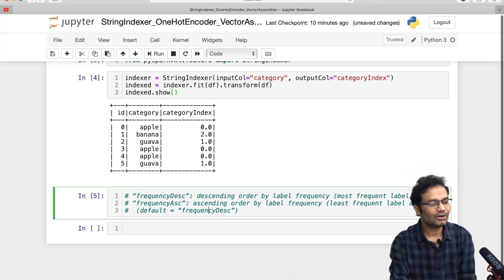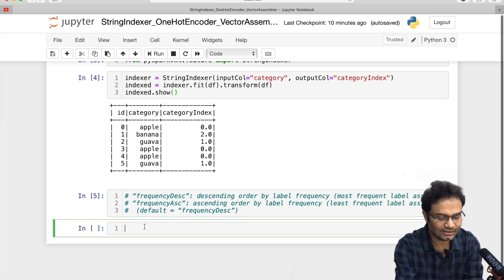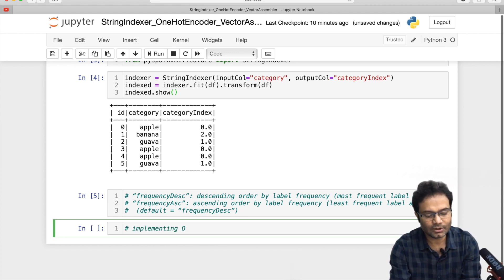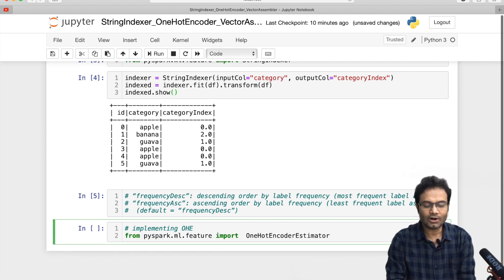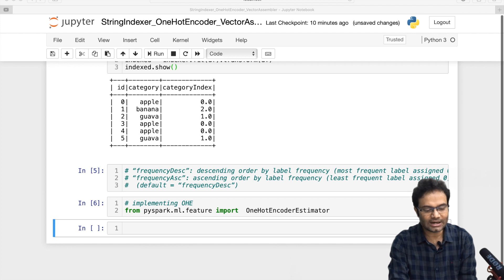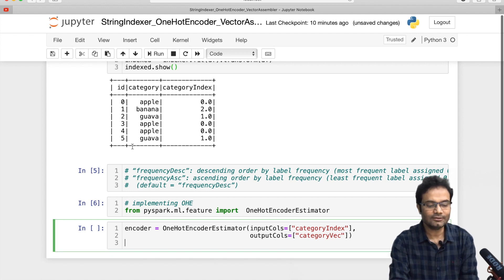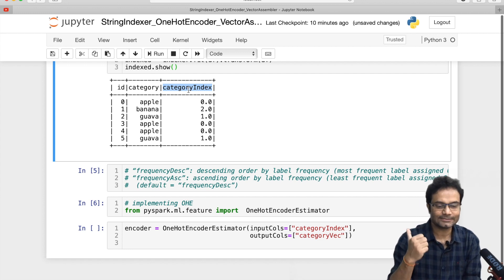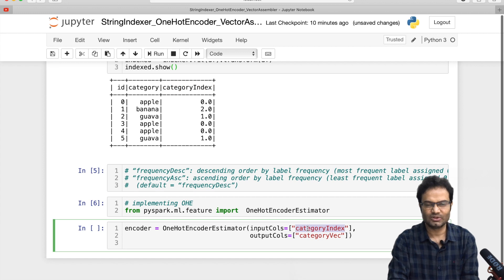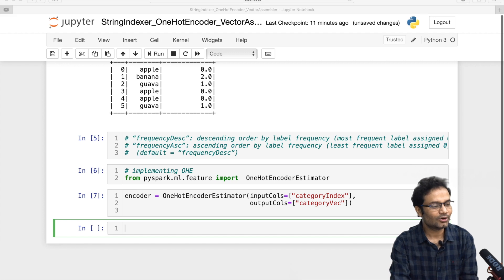Now the problem is: what is the meaning of 1, 2, 3 as indices? So we have to use One Hot Encoding here. For that, we have to import the OneHotEncoderEstimator library. Then we pass the column we want to convert — 'category_index' — as the input column, since it should match with this input column. The output column I want is 'category_vector'. So our One Hot Encoder is now ready.